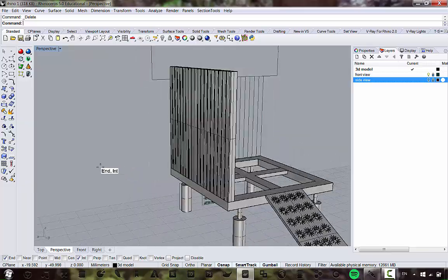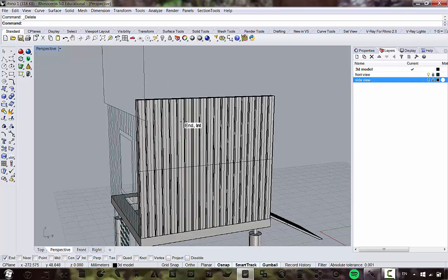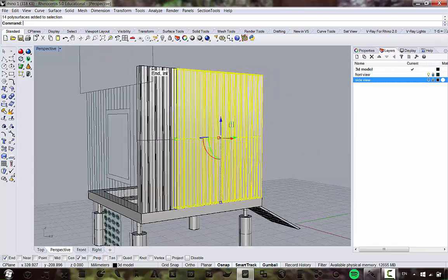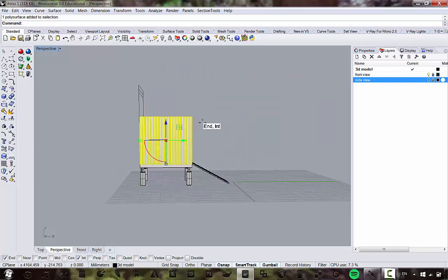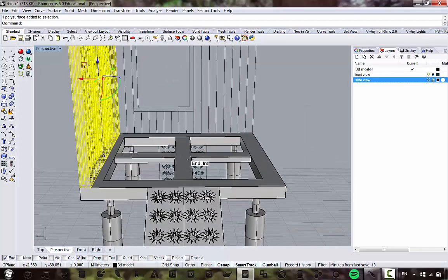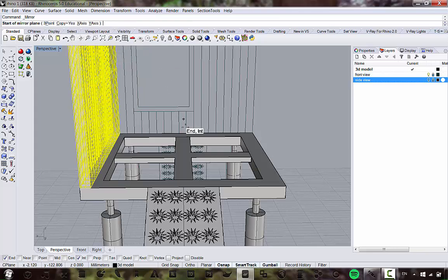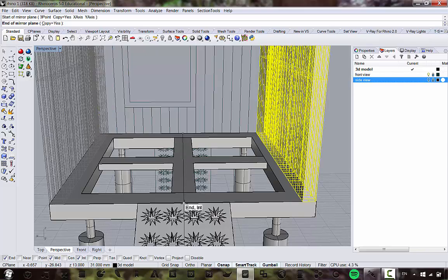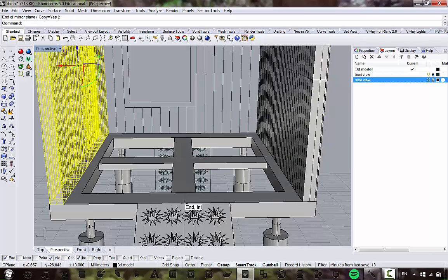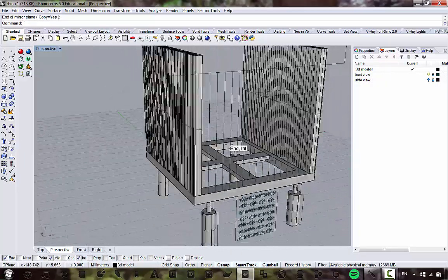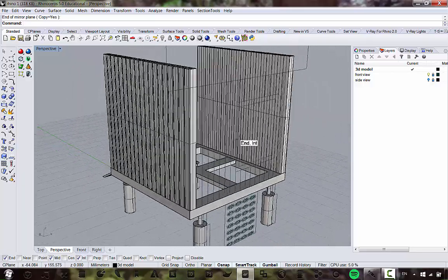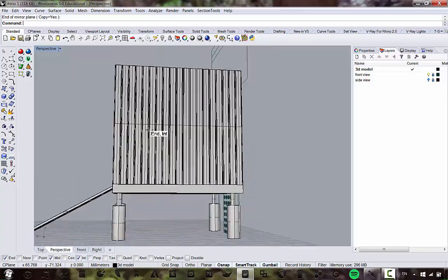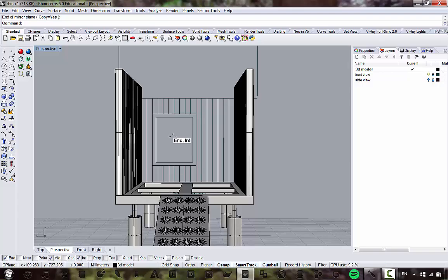To make the opposite wall, I'll mirror this one. Go to Transform > Mirror, snap to the midpoint (make sure mid snap is on), snap to any midpoints on this side, set Copy to Yes, and click. Now we have both walls. To make the adjacent wall, we want to also fillet those edges — but at this point with a lot of geometry it's a good time to start working with layers.